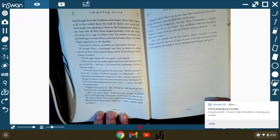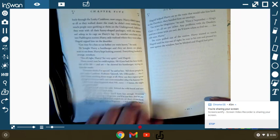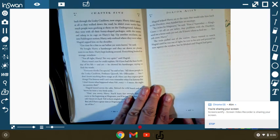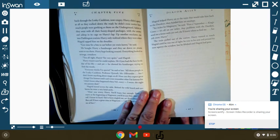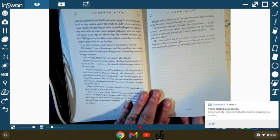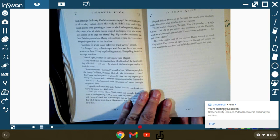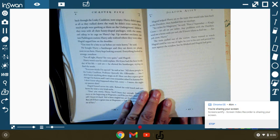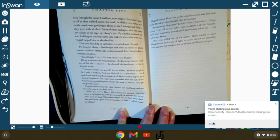Everyone thinks I'm special, he said. All those people in the Leaky Cauldron and Professor Quirrell, Mr. Ollivander, but I don't know anything about magic at all. How can they expect great things? I'm famous, and I can't even remember what I'm famous for. I don't know what happened when Vol- I'm sorry, I mean the night my parents died. Hagrid leaned across the table. Behind the wild beard and eyebrows, he wore a very kind smile. Don't you worry, Harry. You'll learn fast enough. Everyone starts at the beginning at Hogwarts. You'll be just fine. Just be yourself. I know it's hard. You've been singled out, and that's always hard, but you'll have a great time at Hogwarts. I did. Still do, as a matter of fact. Hagrid helped Harry onto the train that would take him back to the Dursleys, then he handed him an envelope. Your ticket for Hogwarts, he said. First of September. King's Cross. It's all on your ticket. Any problems with the Dursleys, send me a letter with your owl. She'll know where to find me. See you soon, Harry. The train pulled out of the station. Harry wanted to watch Hagrid until he was out of sight. He rose in his seat, pressed his nose against the window, but he blinked, and Hagrid was gone.